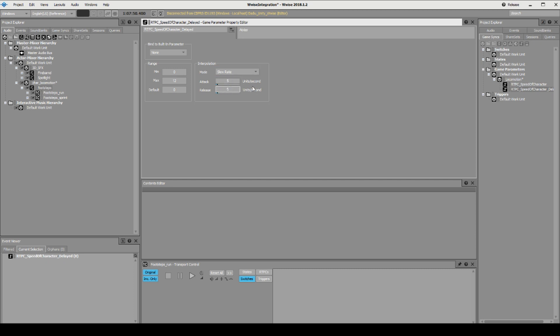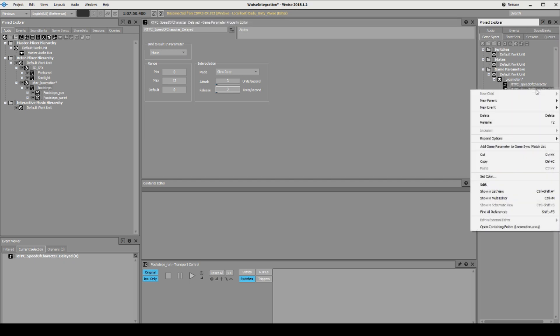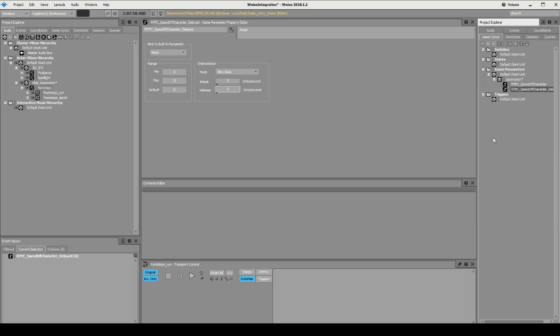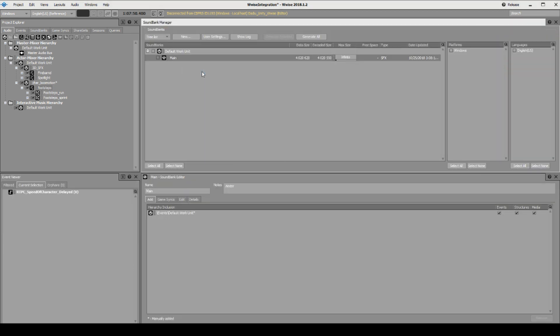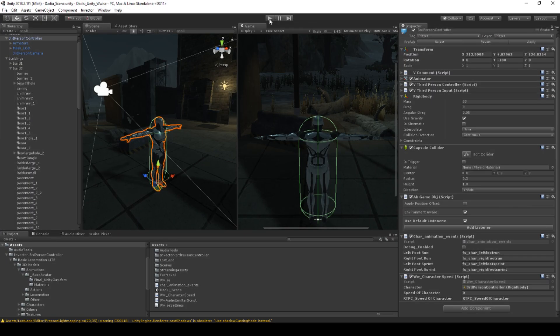And we say here add to game sync parameter watchlist. We'll hit F7, build our sound banks, go back into Unity and start playing, and you should be able to see...